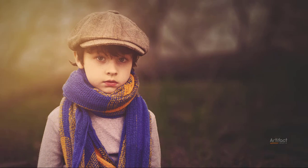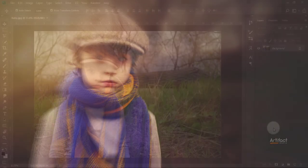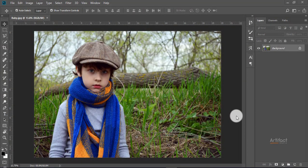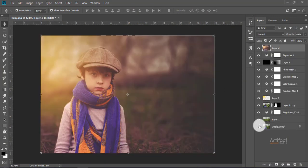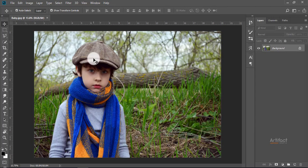Hello viewers, today I'm going to show you how to beautify a close baby portrait. So this is the photo. I'm going to show you the procedure of making this. Hope you enjoy it.